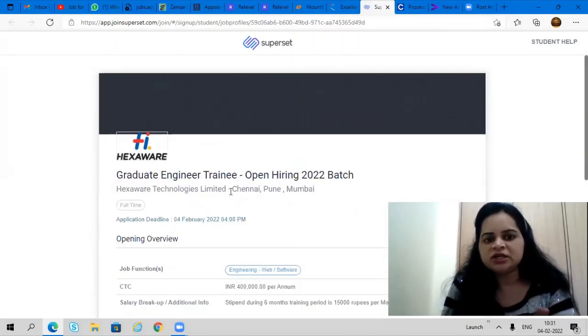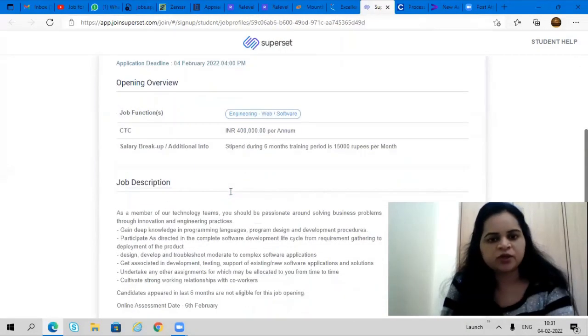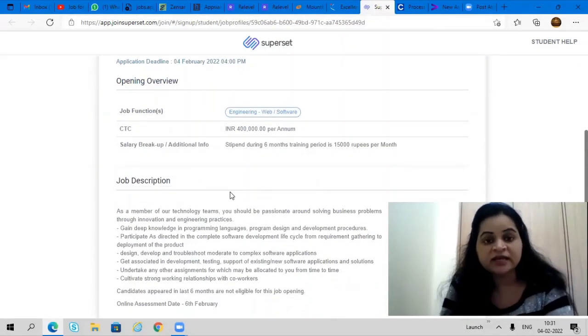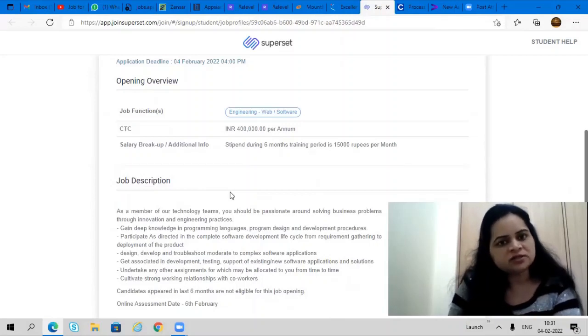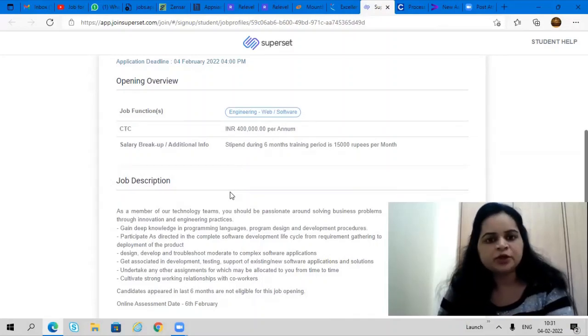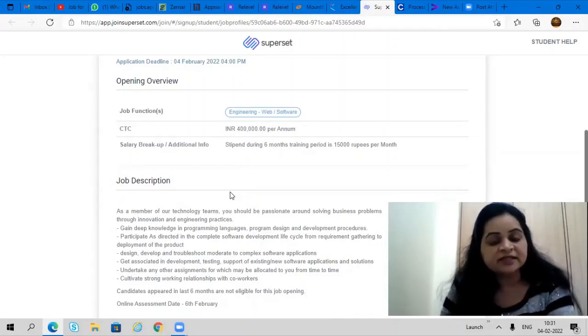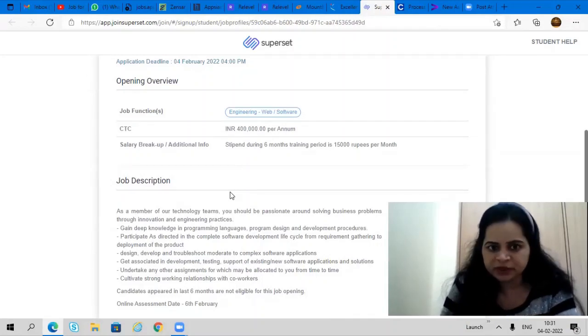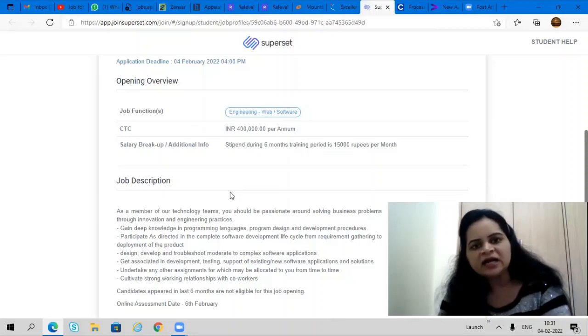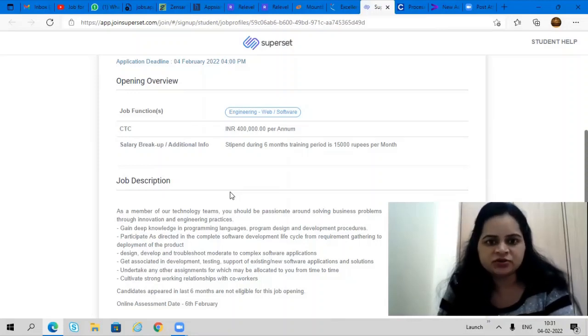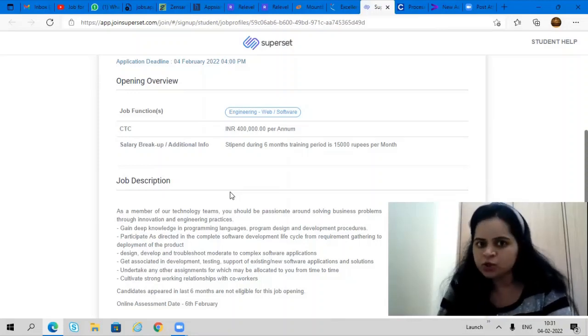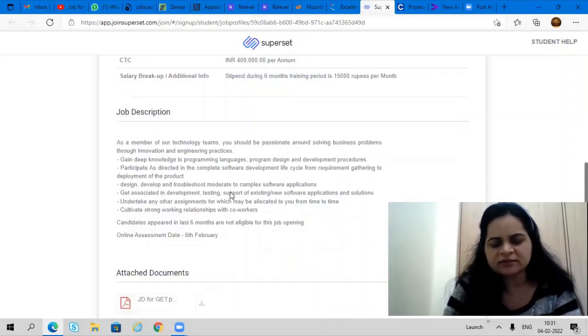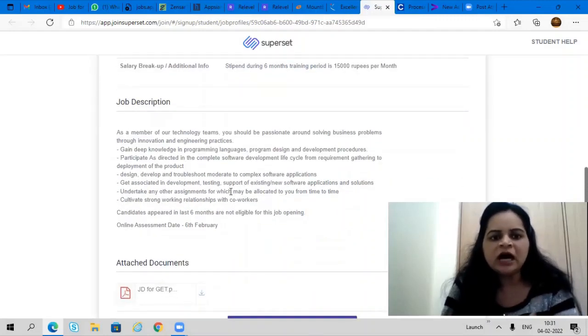Graduate engineer trainee is a software engineer kind of role. In the first six months during your training period, they're going to offer you 15,000 rupees per month and after completing your training your package will be 4 lakhs per annum. Don't miss this opportunity, apply as soon as possible.